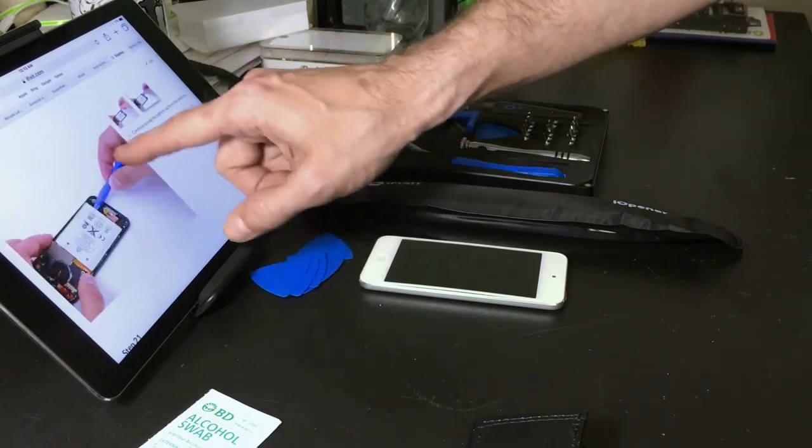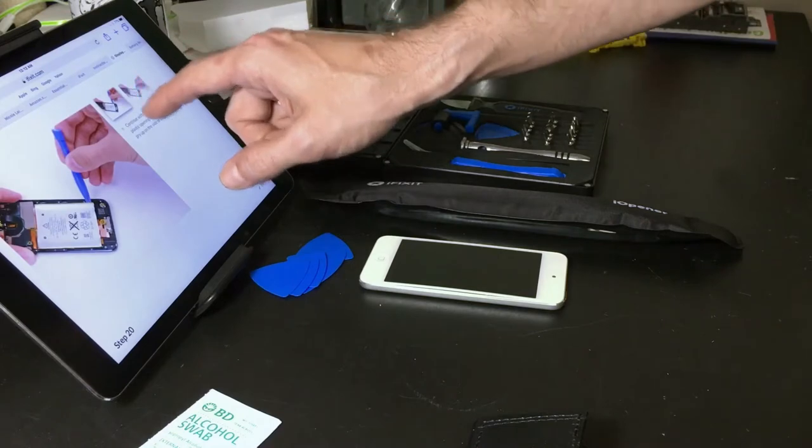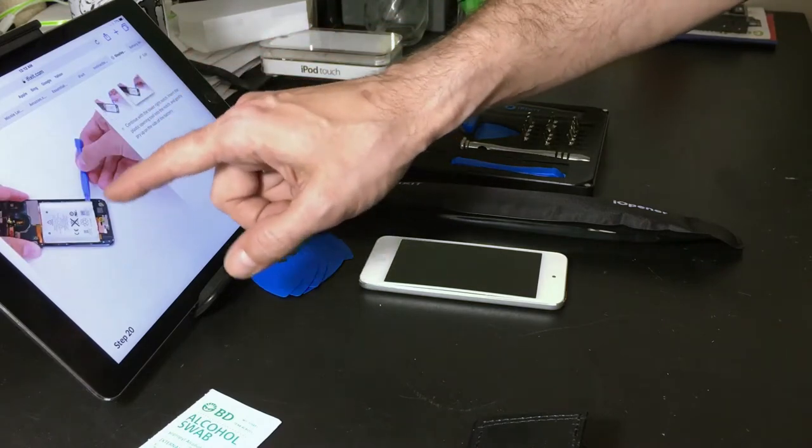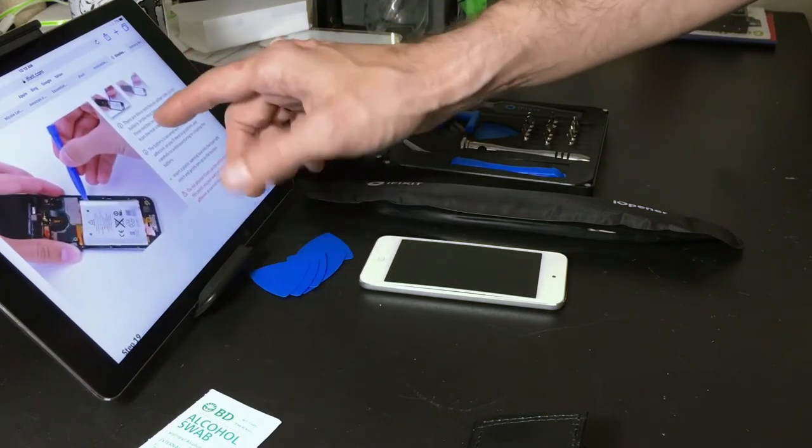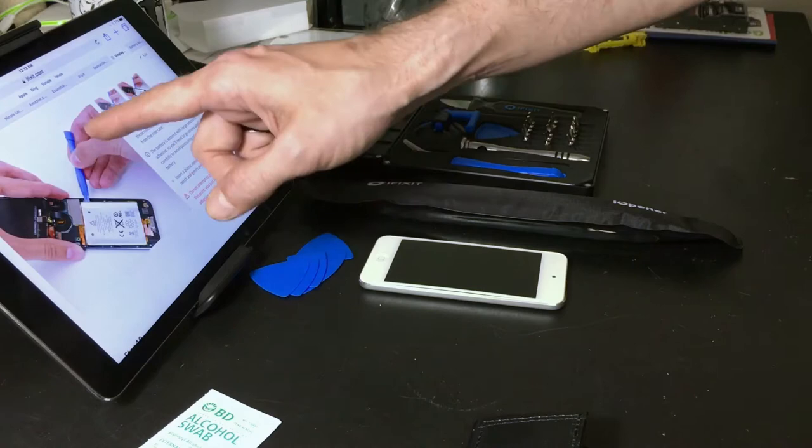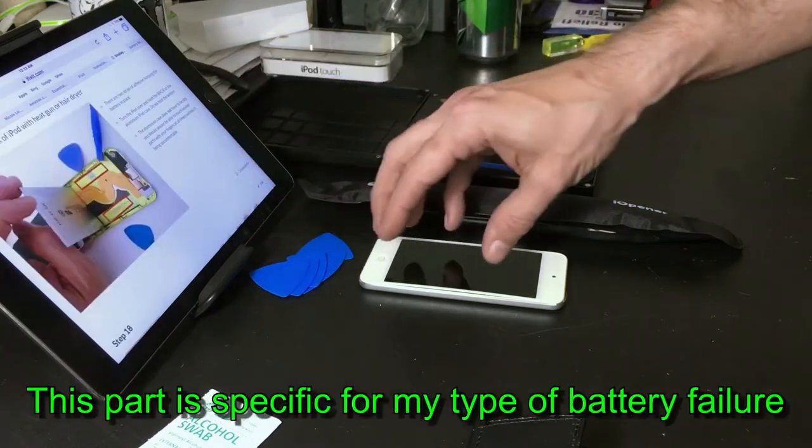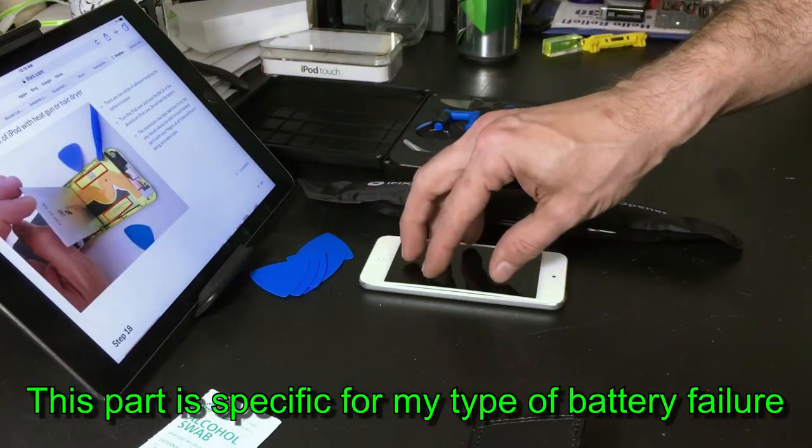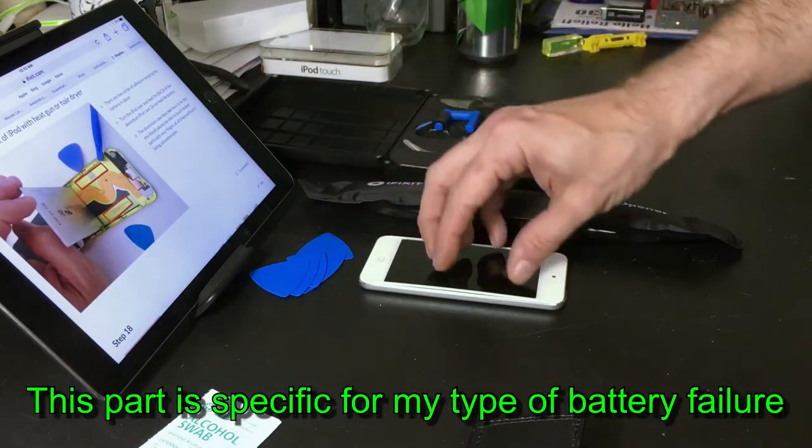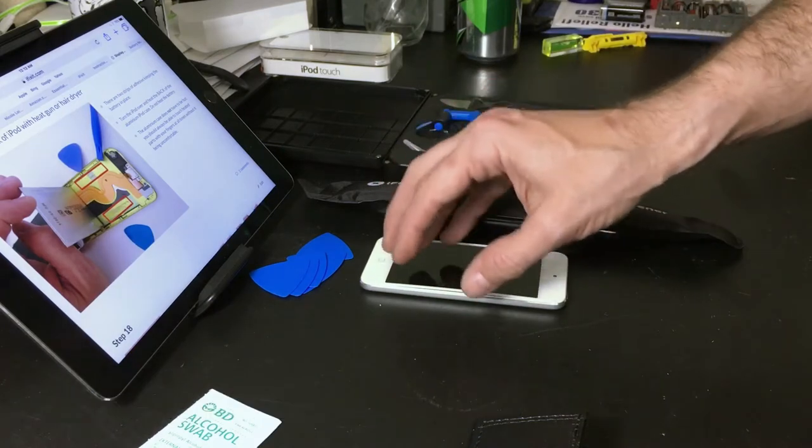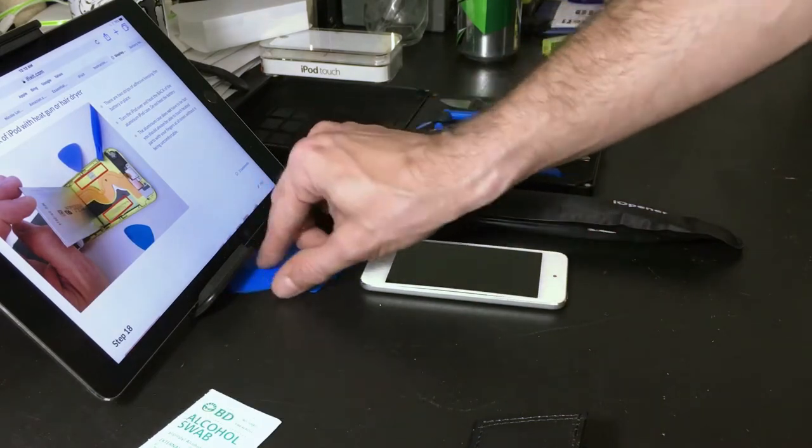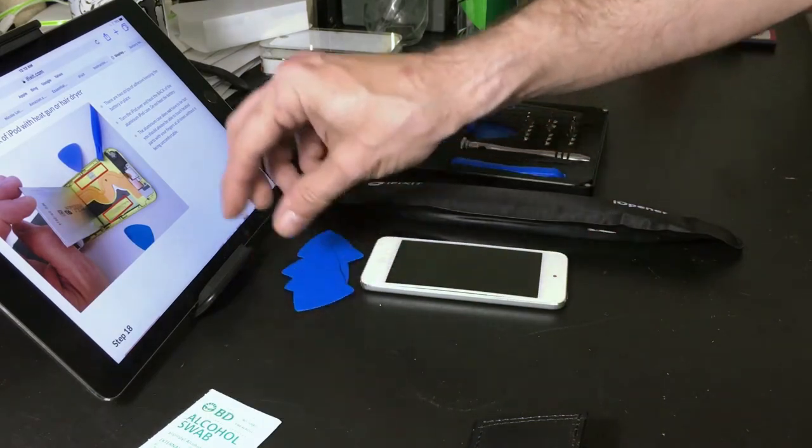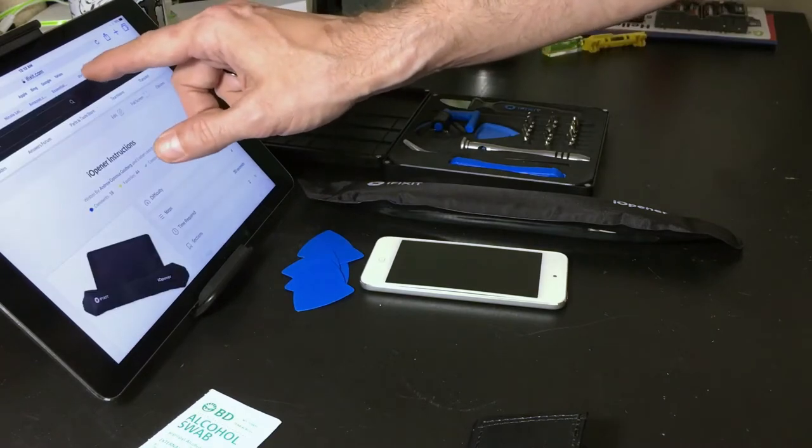Some of this is preference. I don't think I would use this tool to pry on the battery. It's already a volatile cell being puffed up as it is, so I would probably use something thinner like this.